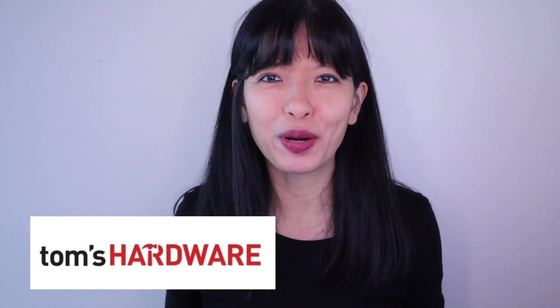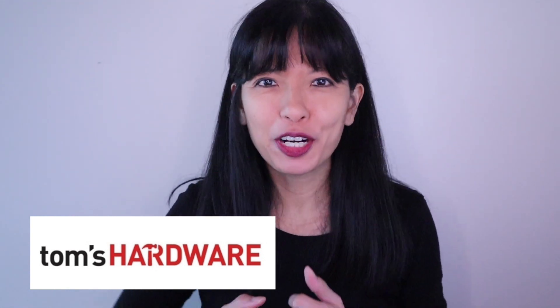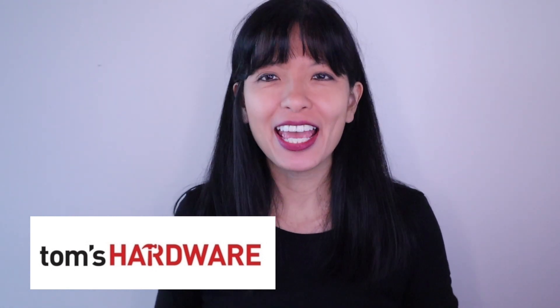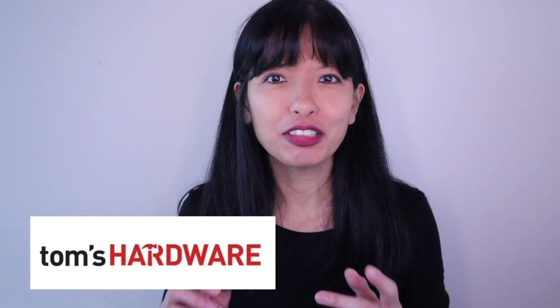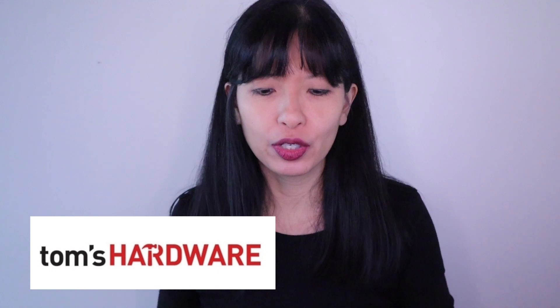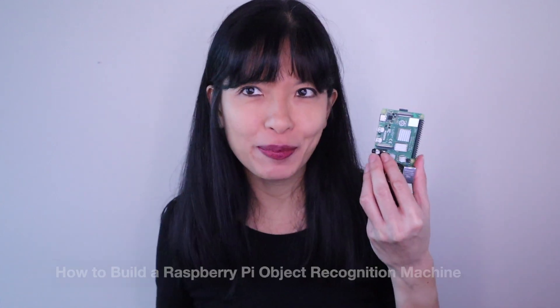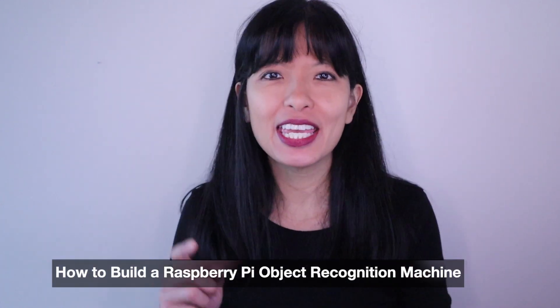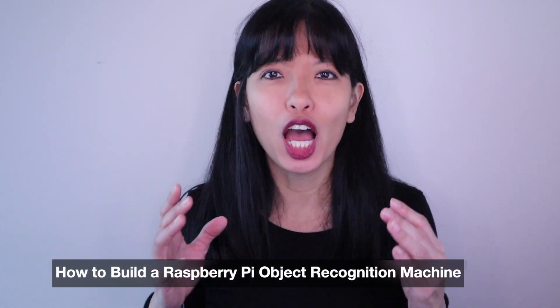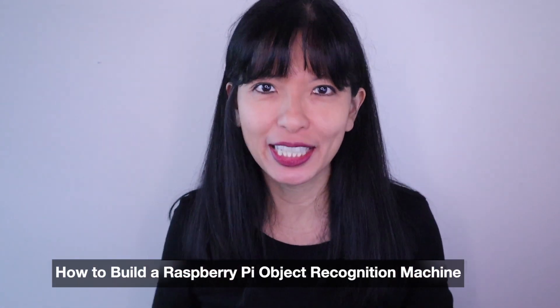Welcome to Tom's Hardware. I'm Caroline Dunn and today I'll show you how to turn your Raspberry Pi into an object recognition machine. What is object recognition and why are we making one today? Great question!